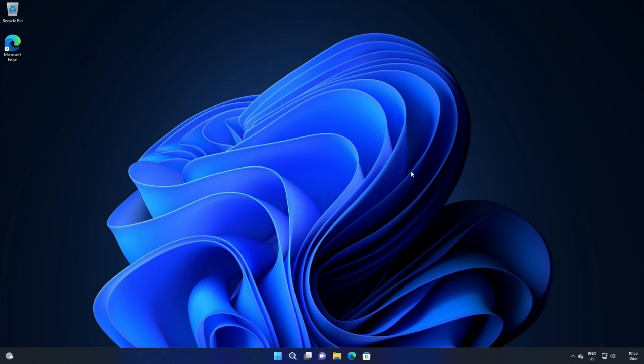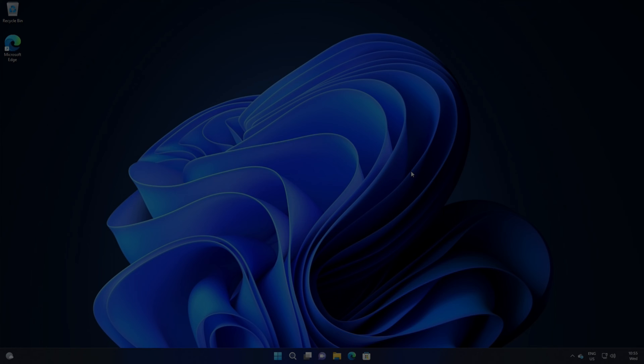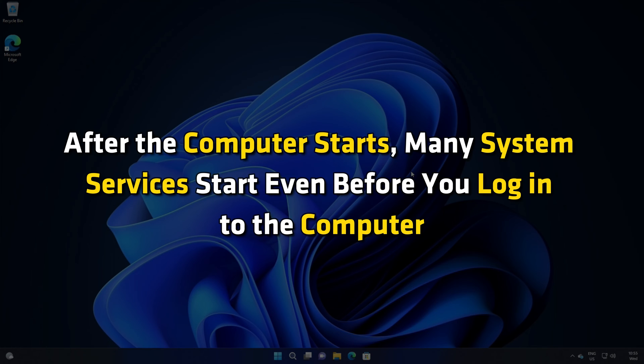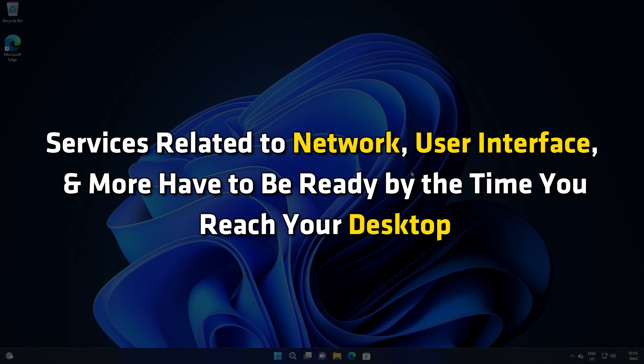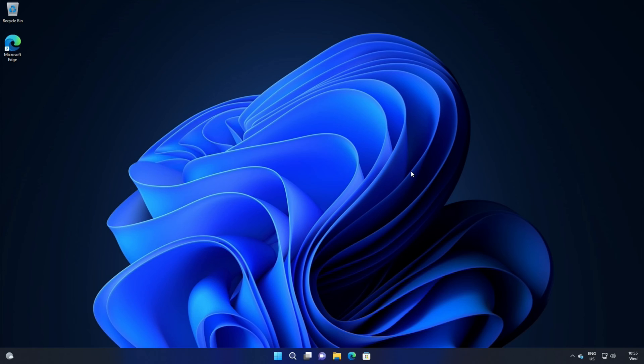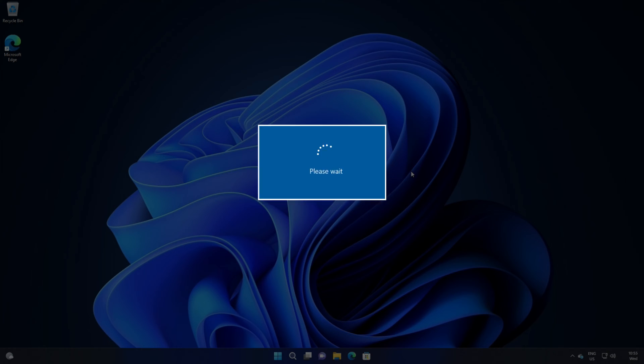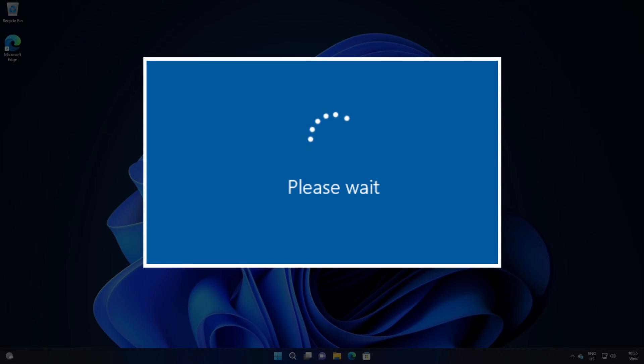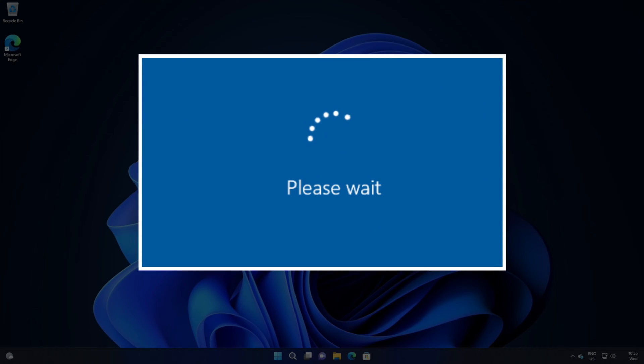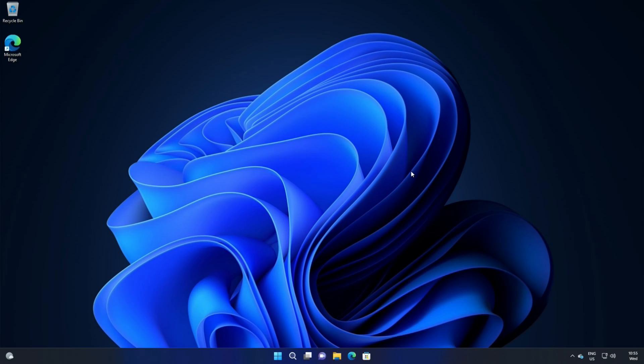This is the Windows Club. After the computer starts, many system services start even before you log in to the computer. Services related to network, user interface, and more have to be ready by the time you reach your next stop. If you find that your computer screen is stuck on Please Wait screen, then this video can help you.